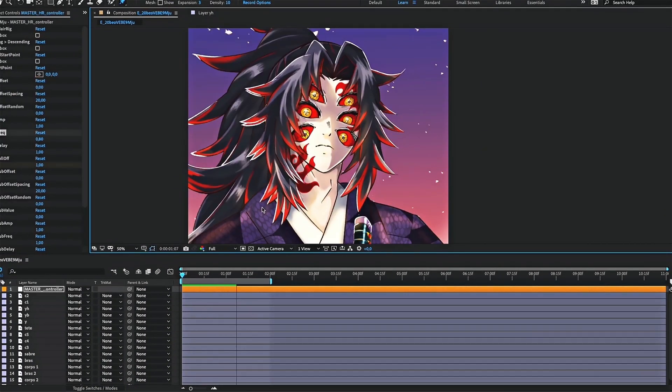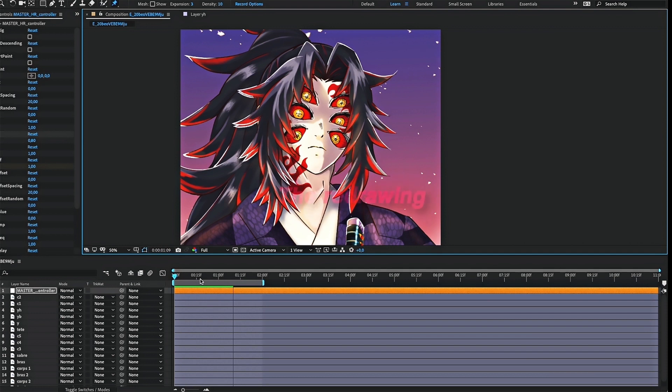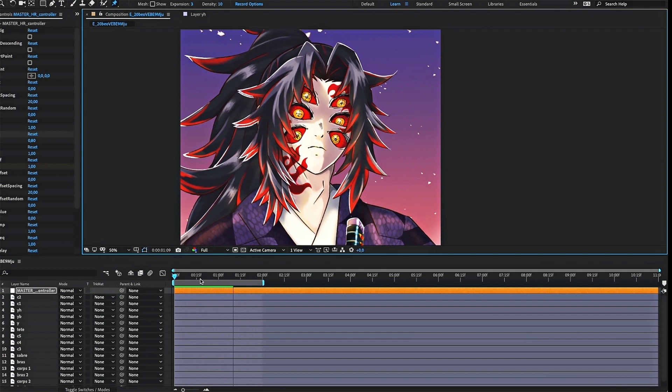But as you can see, you can still see the hair behind the moving part. So comes the next important step. The redrawing. It will consist of erasing the hair on all the other masks.